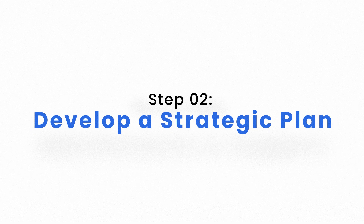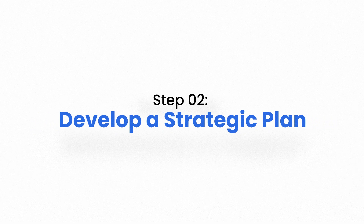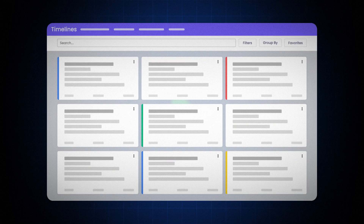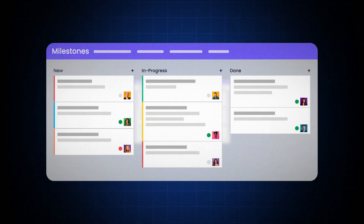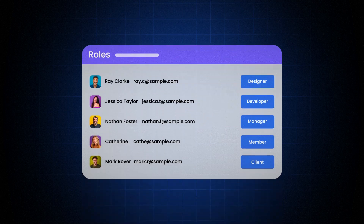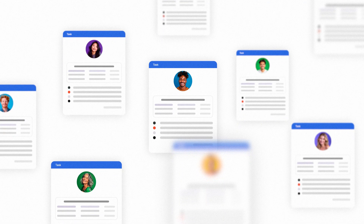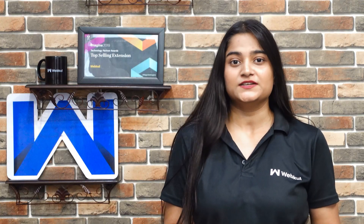Step 2: Develop a strategic plan. Create a solid project plan. This should include timelines, milestones, and assigning roles to your team. A well-structured plan will ensure that everyone knows their tasks and helps to keep the project on track.